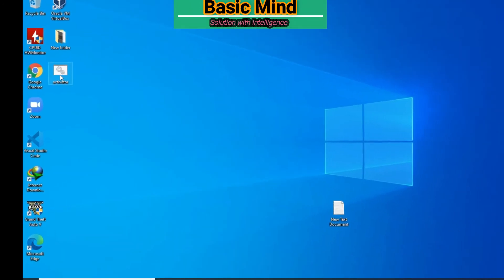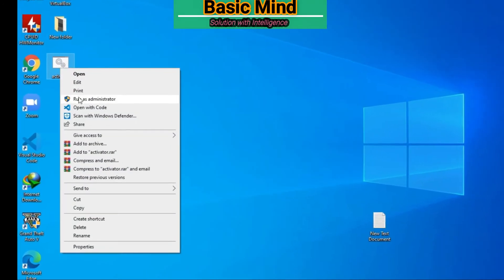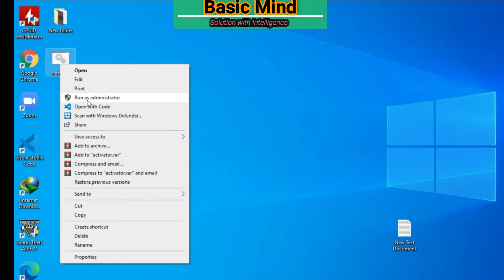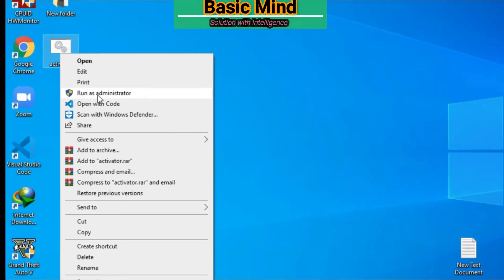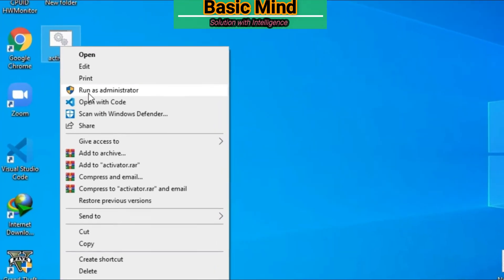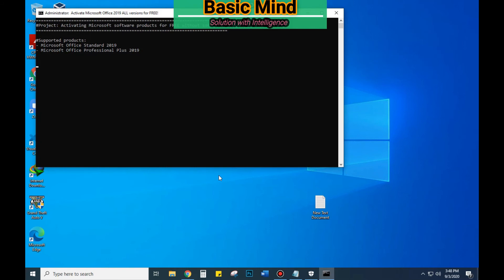Here is the file. Now right-click on the file and select run as administrator. Just wait for some time. It will automatically activate your software.